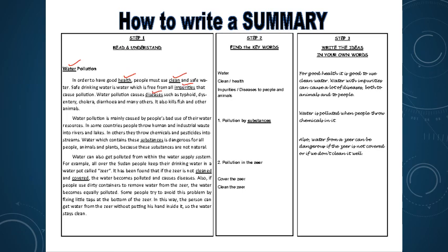Paragraph two: 'Water pollution is mainly caused by people's bad use of their water resources. In some countries, people throw human and industrial waste into rivers and lakes. In others, they throw chemicals and pesticides into streams. Water which contains these substances is dangerous for all people, animals, and plants because these substances are not natural.' The key word is 'substances' — which covers human waste, industrial waste, and chemicals. Summary: 'Water is polluted by human and industrial waste.' All the detail is captured in a single concise sentence.